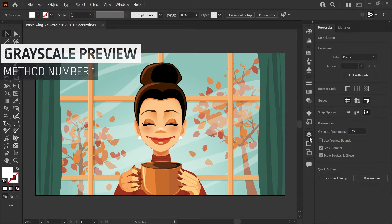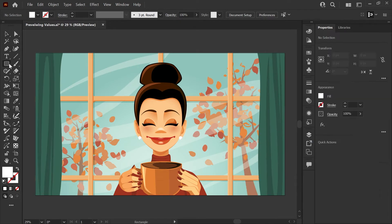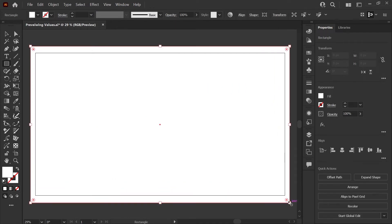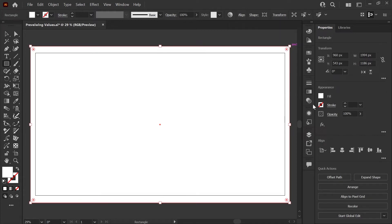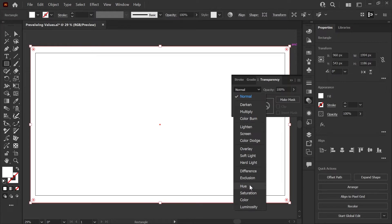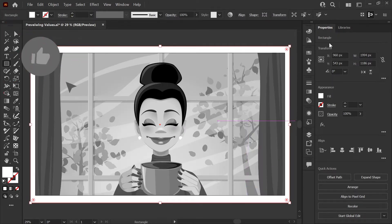One super quick way to do this and make it easy to toggle back and forth between grayscale and full color is to just add a layer on top of all of your artwork, grab your rectangle tool, draw a rectangle over your entire design, and make sure that the color is set to pure white. So if you're in RGB, that would be 255 for all of the values. Then go to your transparency panel, click on the dropdown for the mode, and set this to Color. And there we have it.